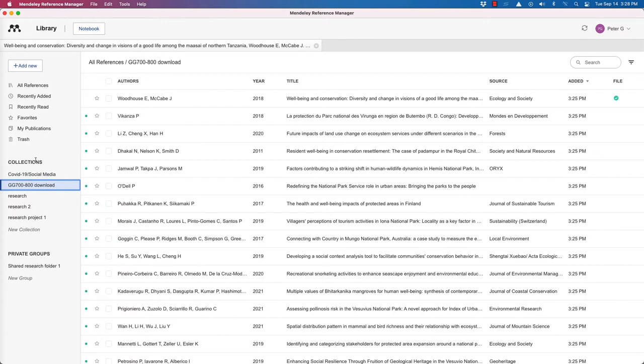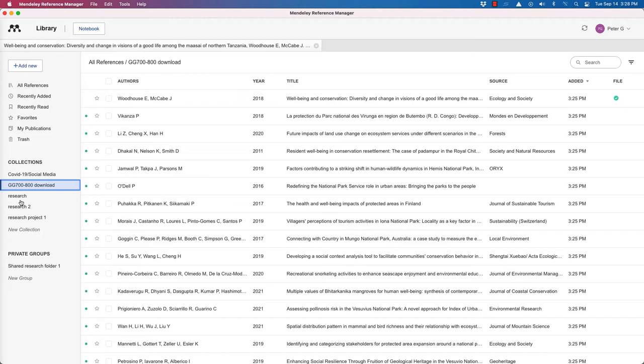These used to be folders, but now they've renamed them collections. And from all your references or even your recently added ones, you could add one record to multiple collections. So you can see how this might be powerful when you're starting to do a literature review. Or if you're looking at maybe several chapters that use the same reference in multiple chapters. So that way you can keep everything in one place and add them across different collections.